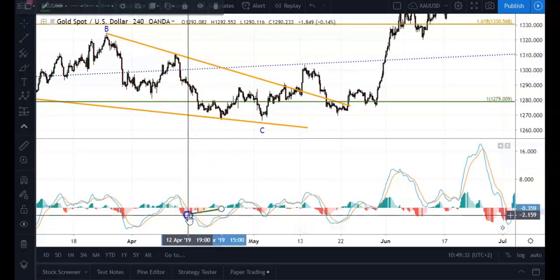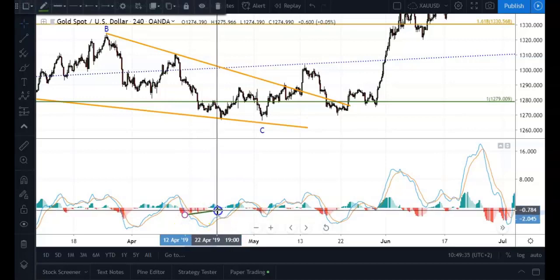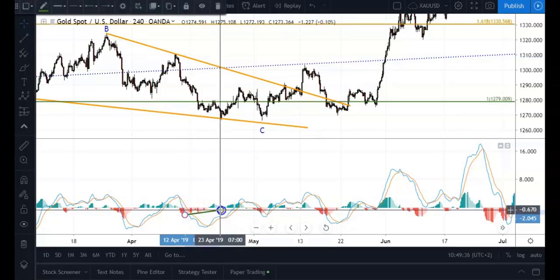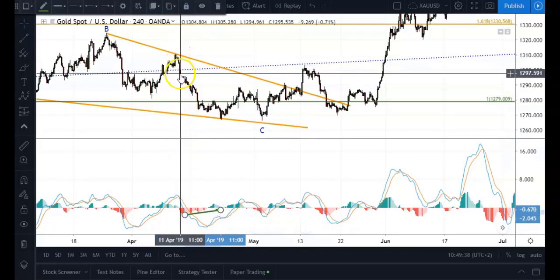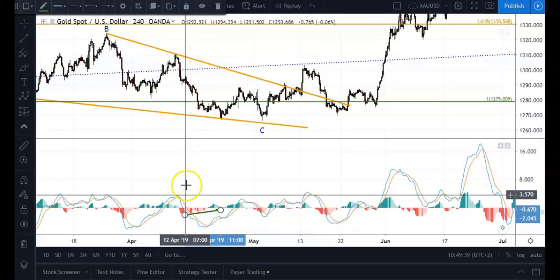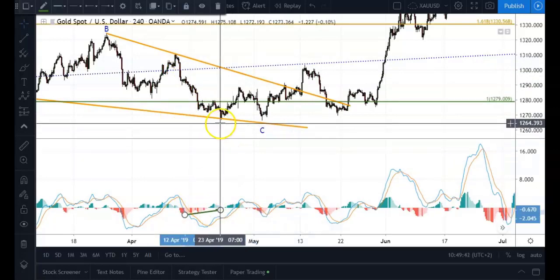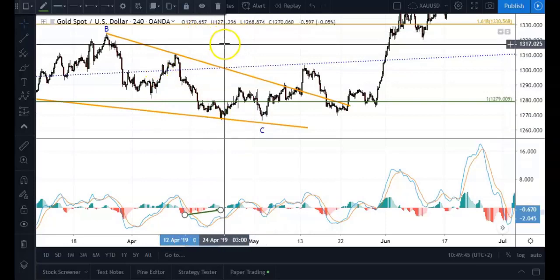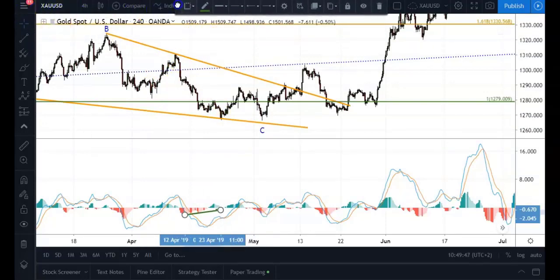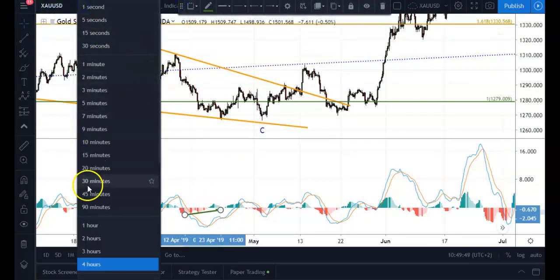The momentum started drying up considerably, starting from a decent amount of momentum and slowly drying up as price came into this low. Now if you were to switch to a 30-minute chart, which is another chart I look at, and go back to the same low...